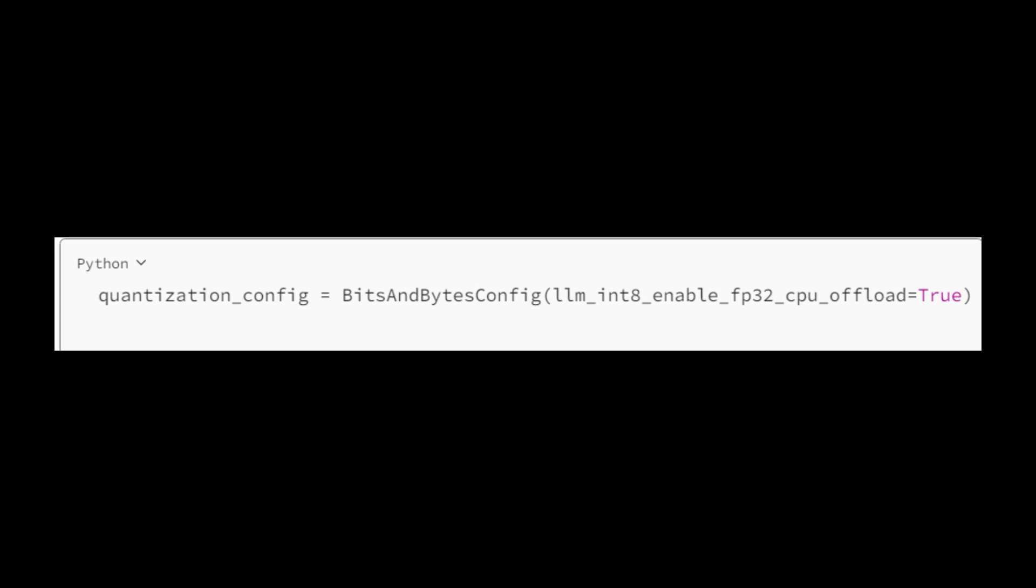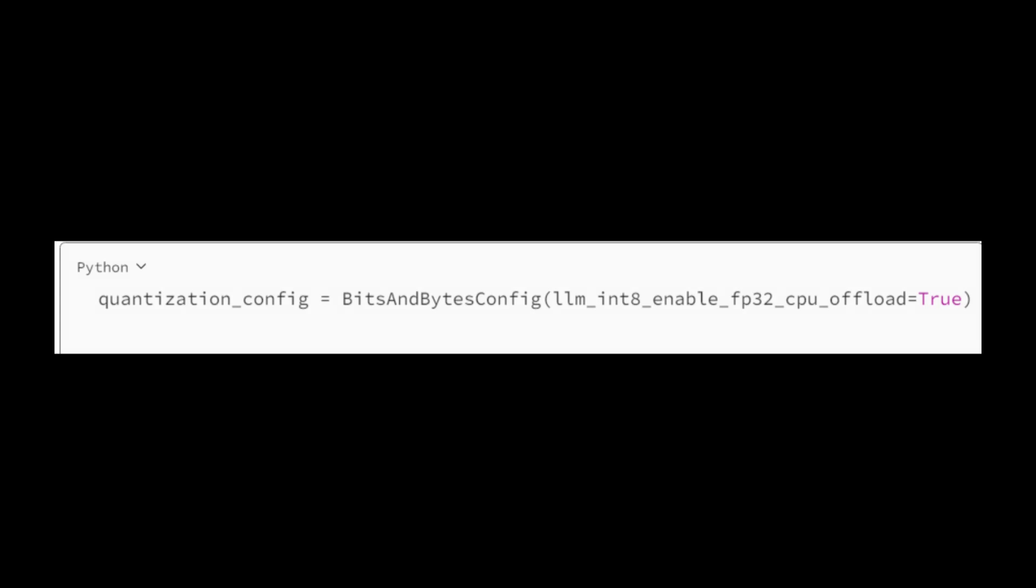Now let's configure quantization. This line creates a quantization configuration using the bits and bytes config class. It enables quantization with the load_in_8bit and enable_fp32_cpu_offload options set to true, which indicates that the model should use INT8 quantization with CPU offloading for FP32 operations. Quantization is a technique used to reduce the memory and computation requirements of neural models while maintaining reasonable performance.